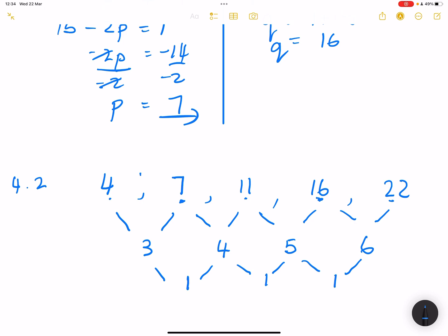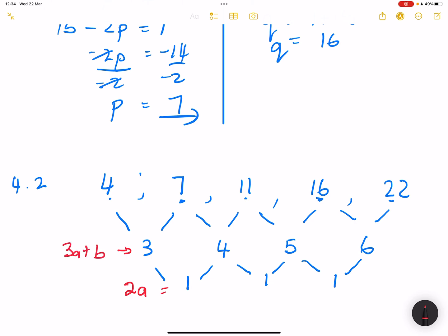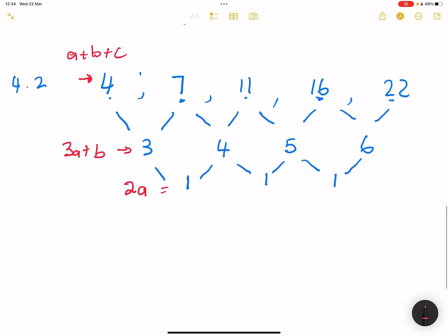What you need to keep in mind is that for the quadratic sequence, the constant second difference equals 2a. So 2a equals 1. For the first term of the first difference, that equals 3a plus b. And for the first term of the actual sequence, that equals a plus b plus c. We're looking for the values of a, b, and c respectively.